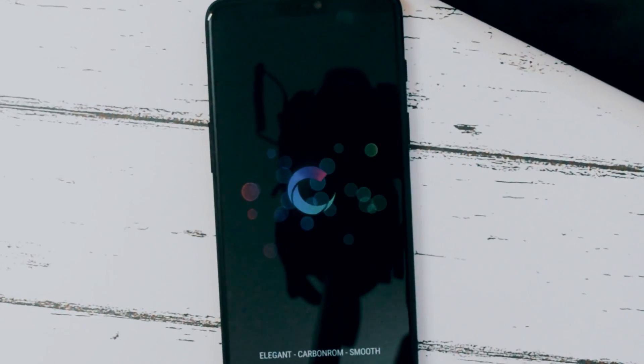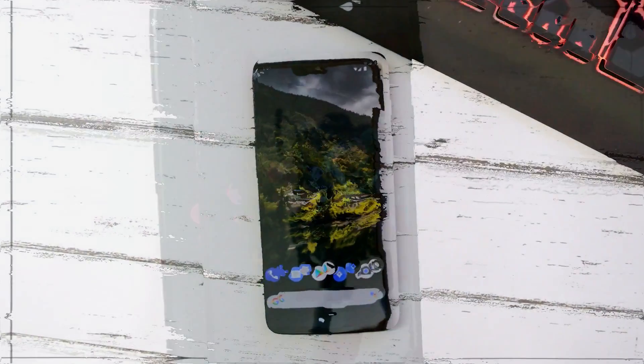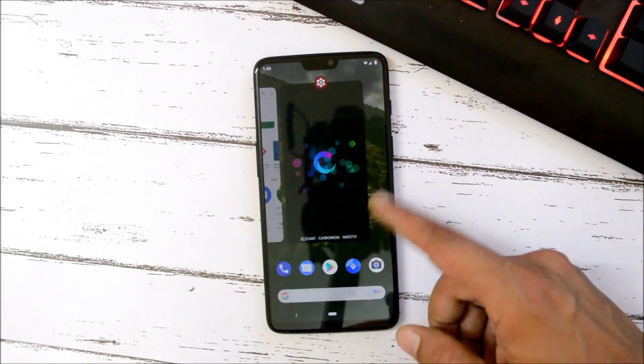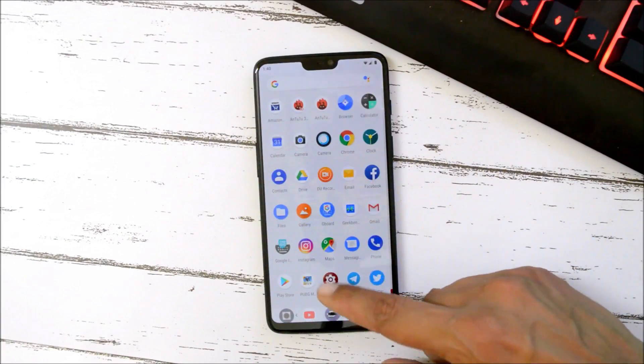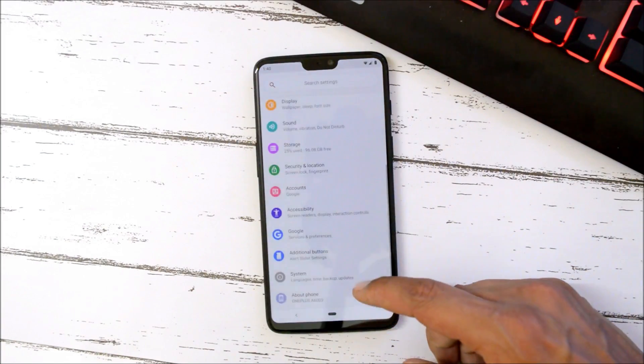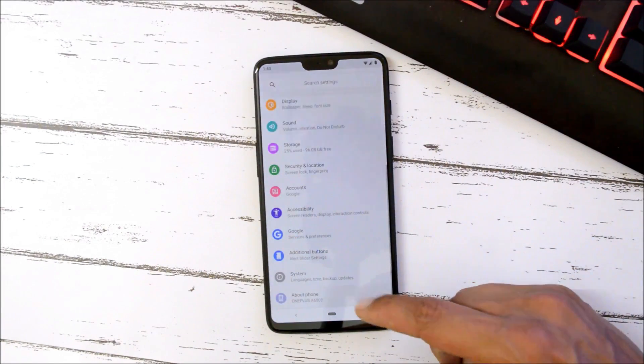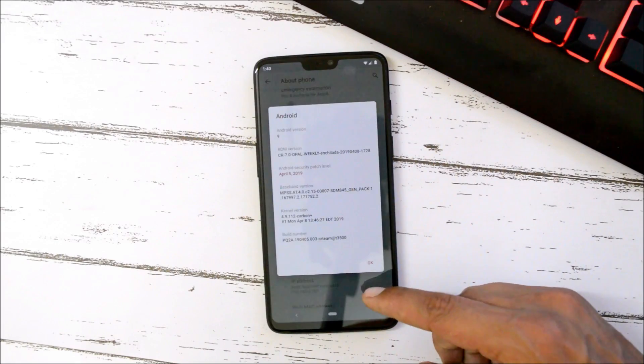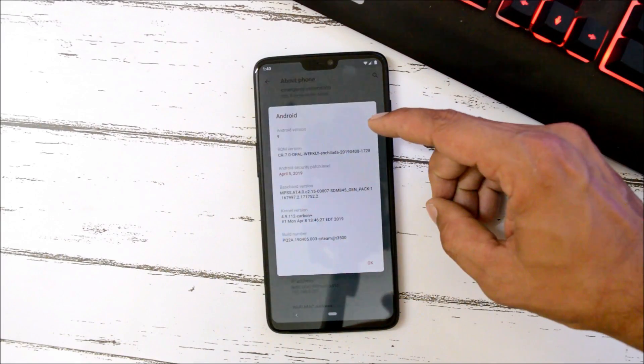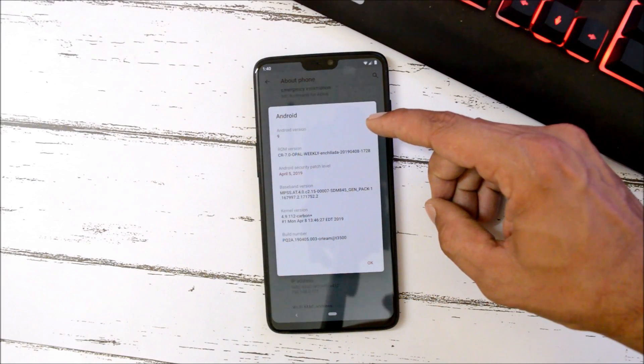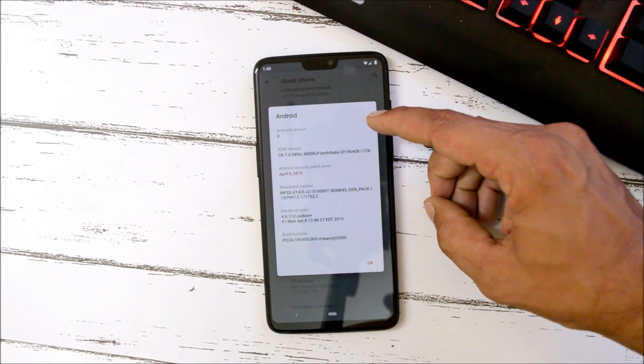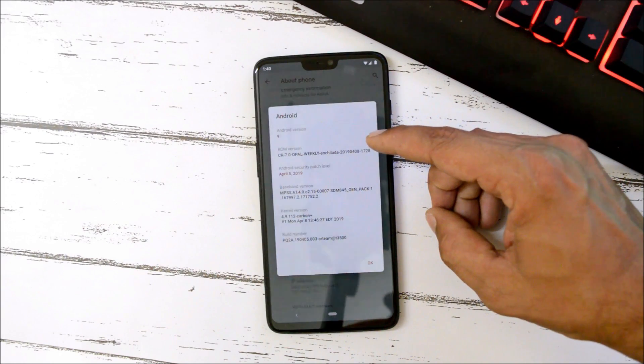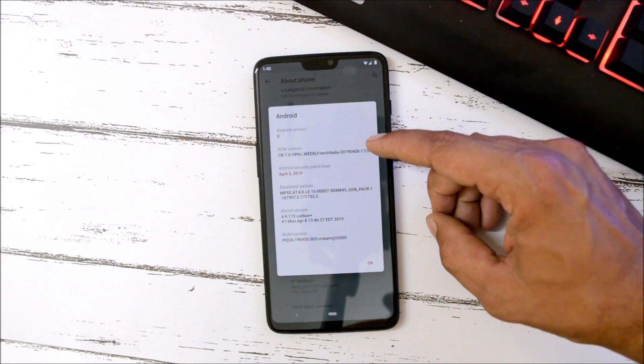Without further ado, let's get started. I've already installed it on my OnePlus 6. Let me show you the software information. Go to Settings, About Phone, Android Version. Here you can see Android version is 9.0, CarbonROM version is CR 7.0 which is based on Pie.